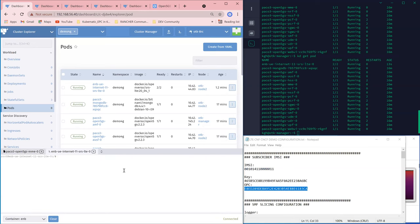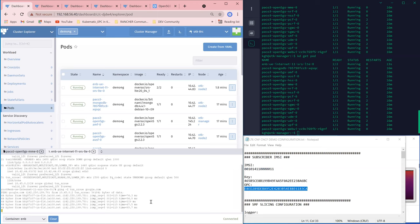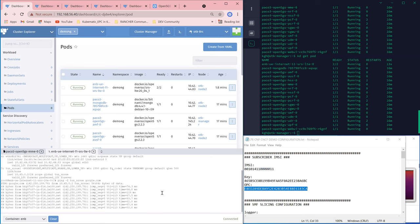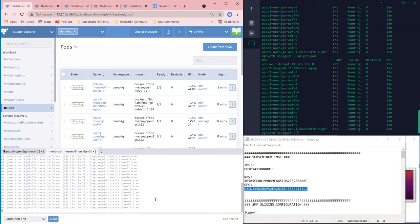We can check the actual connectivity of the UE. Right now the UE is assigned with a context represented by an interface, and this interface allows the UE to reach out to the outside world. We ping google.com using this interface and it's successful. That's a very basic deployment of a complete LTE network including EPC CNF and eNodeB, and it is working.